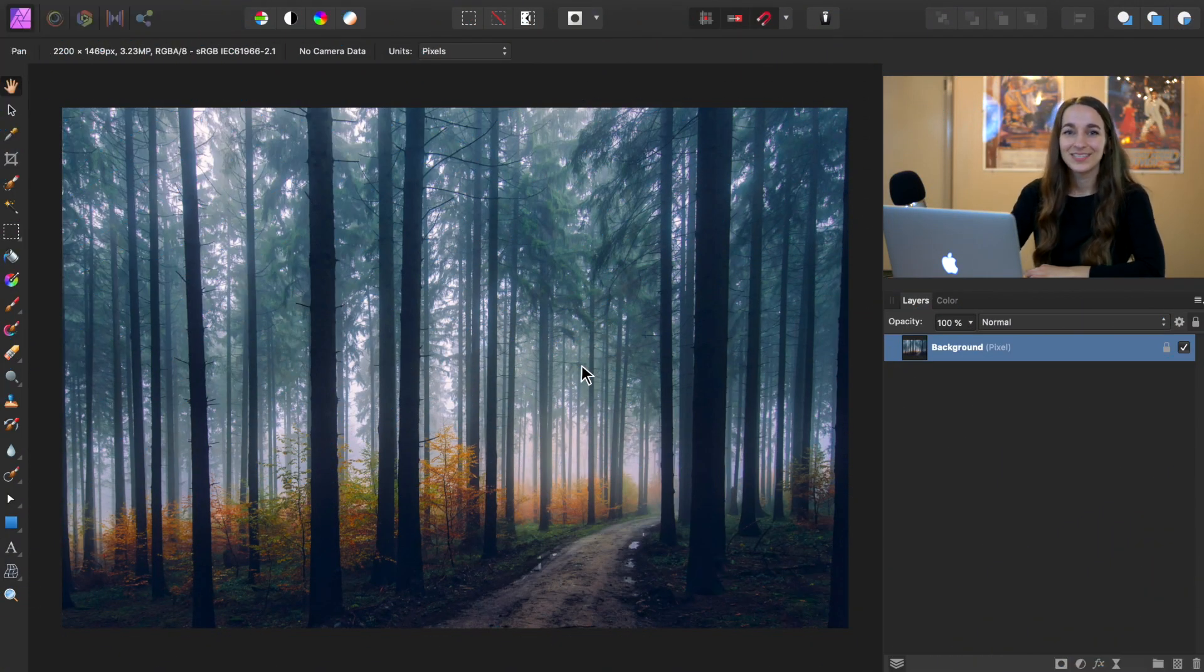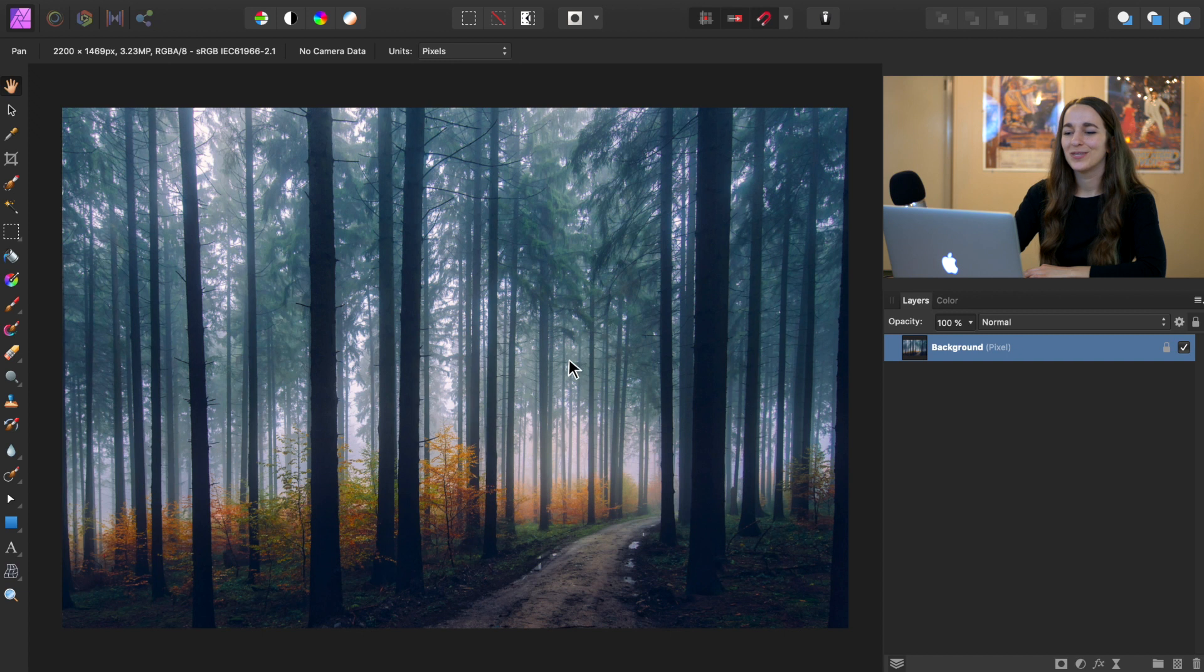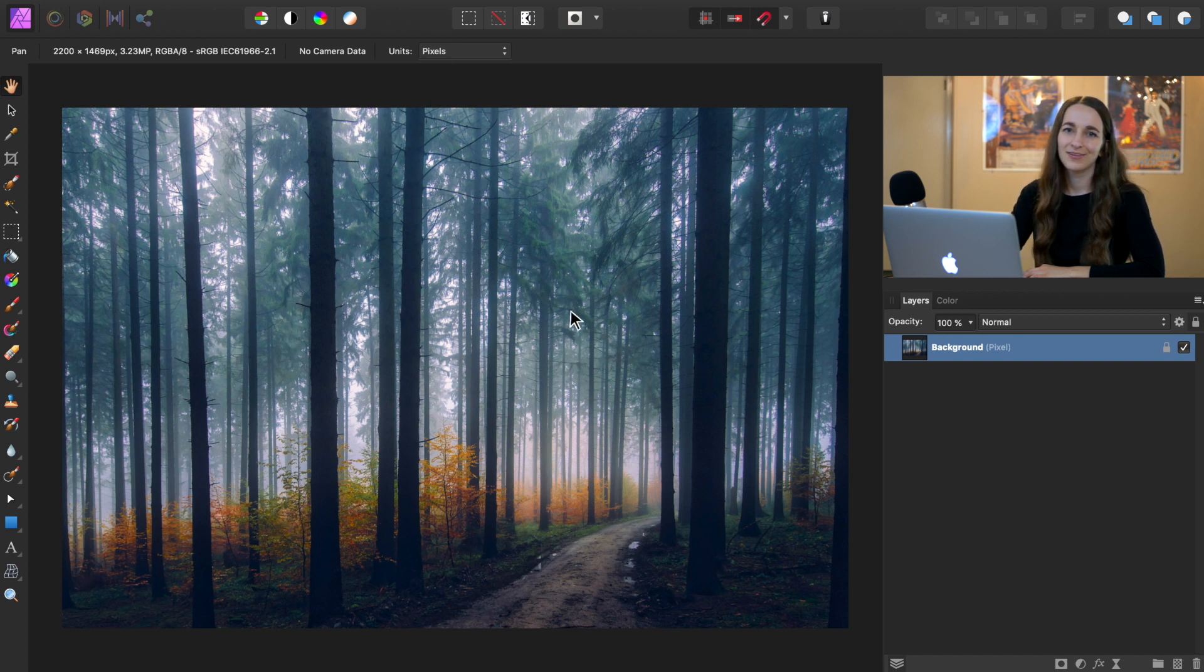Alright, for this tutorial, we'll be using this beautiful forest photo, which you can download in the video description.